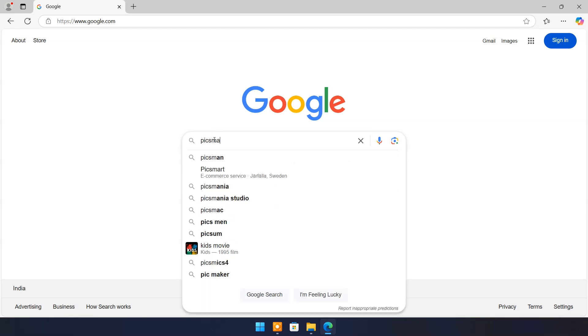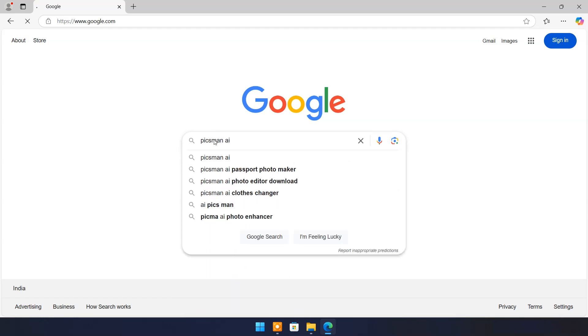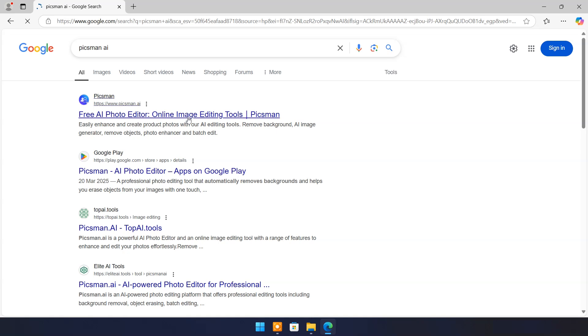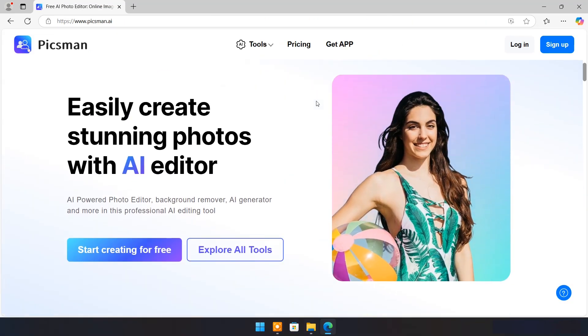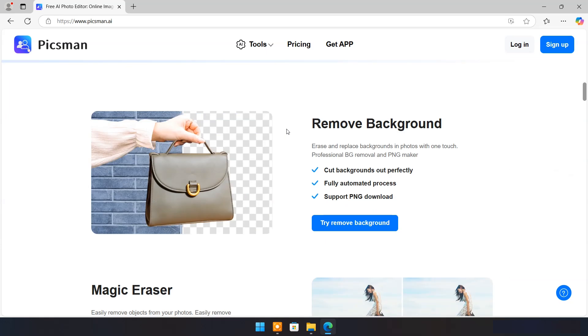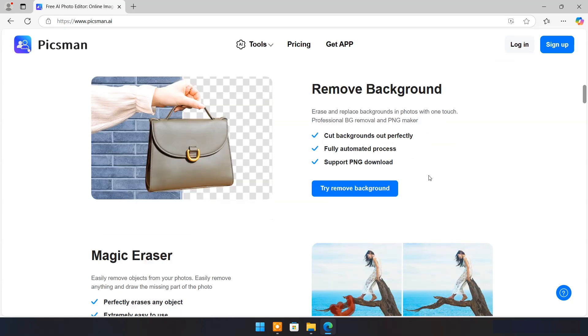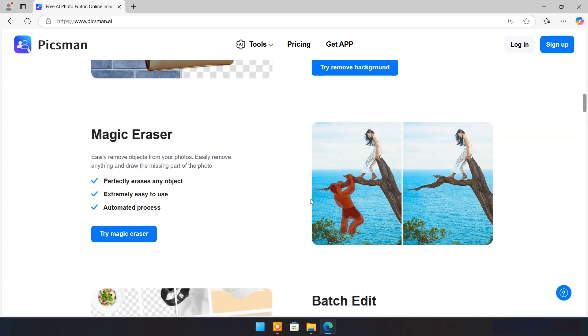In this video we will explore Pixman AI tools. Pixman AI is an online image editing tool that leverages artificial intelligence to simplify photo editing tasks. It can erase and replace backgrounds in photos with one touch. It can easily remove objects from your photos.